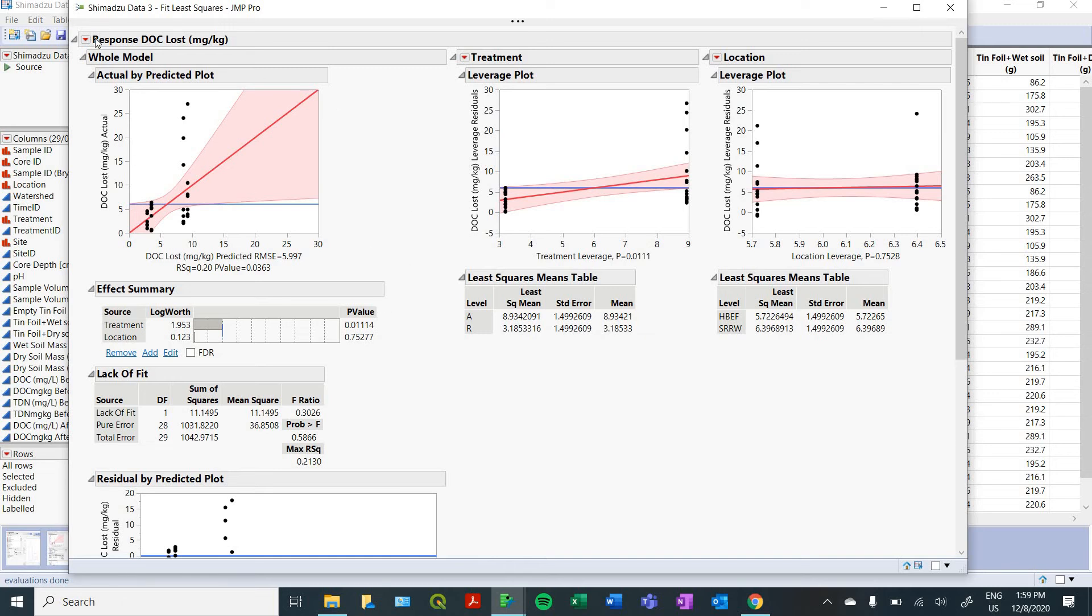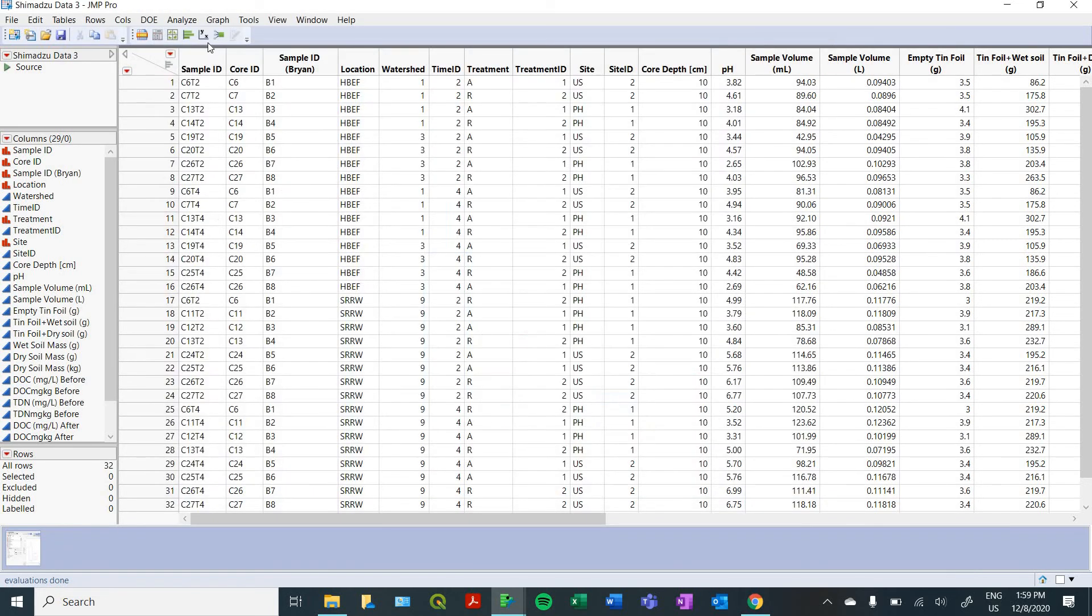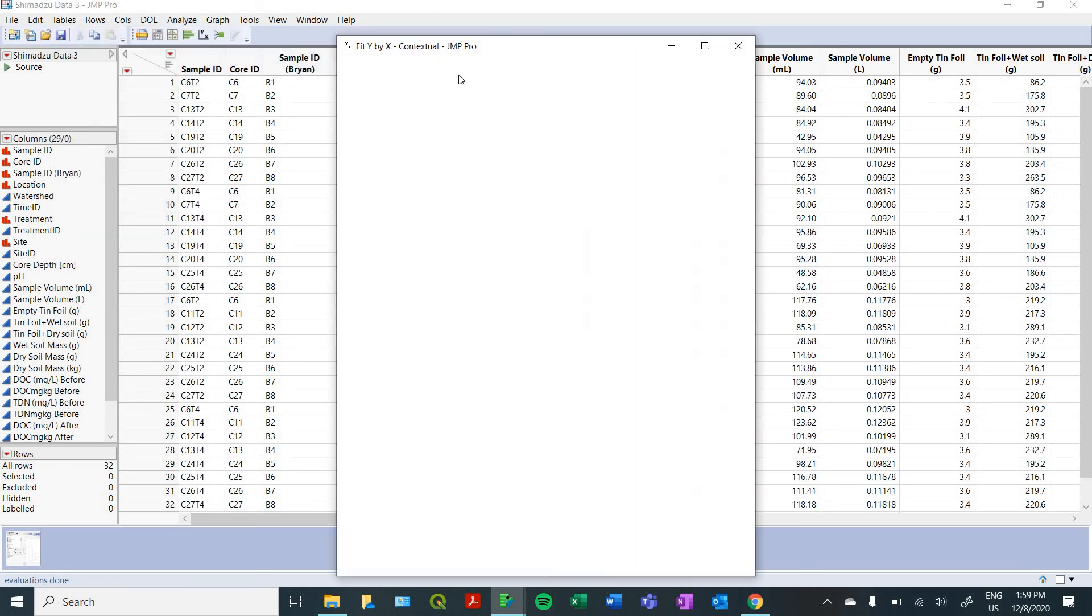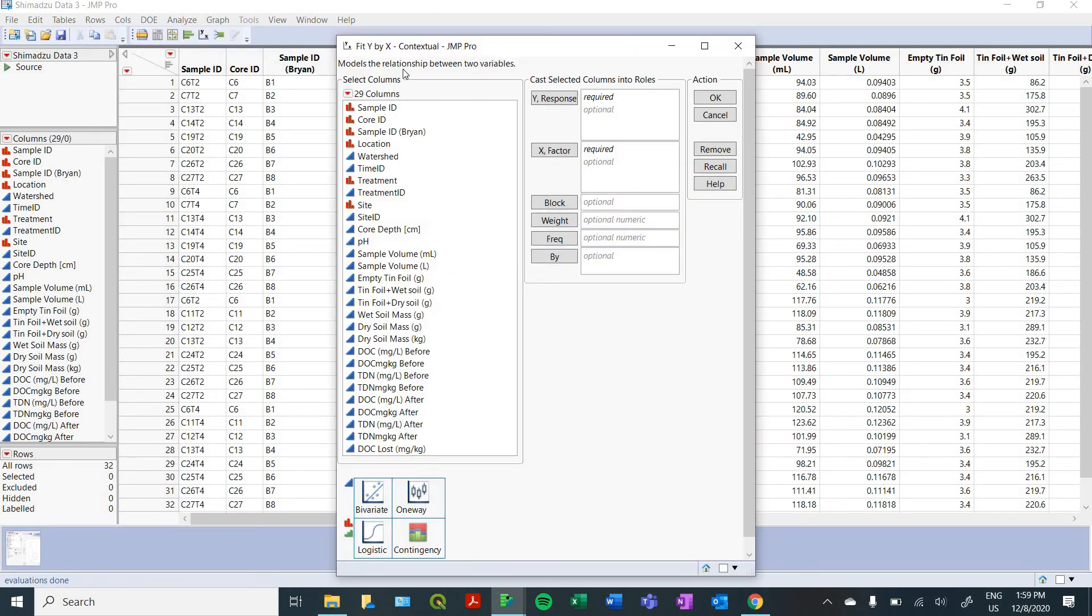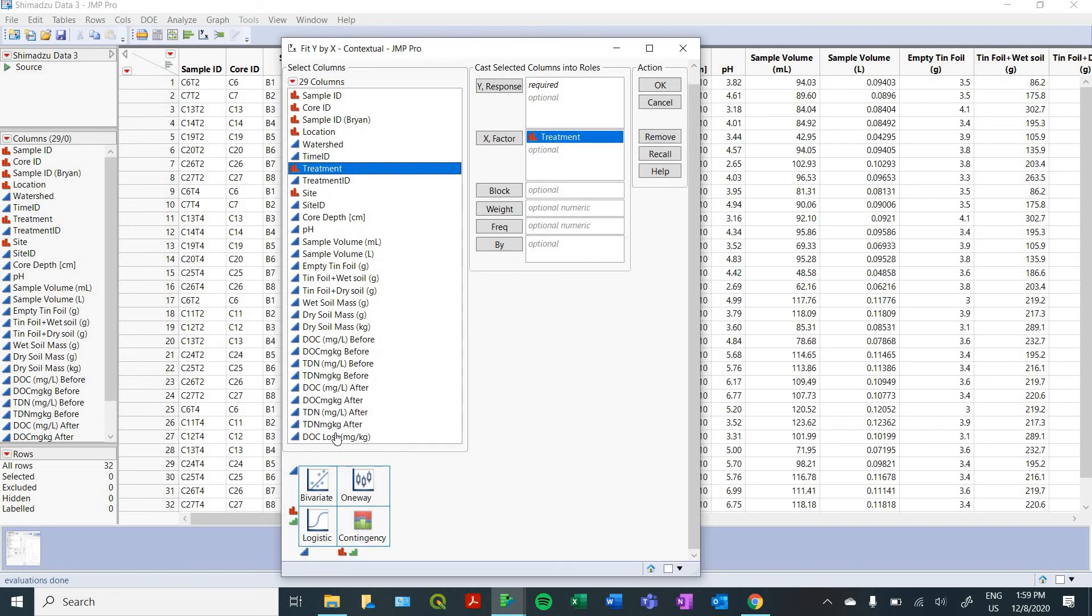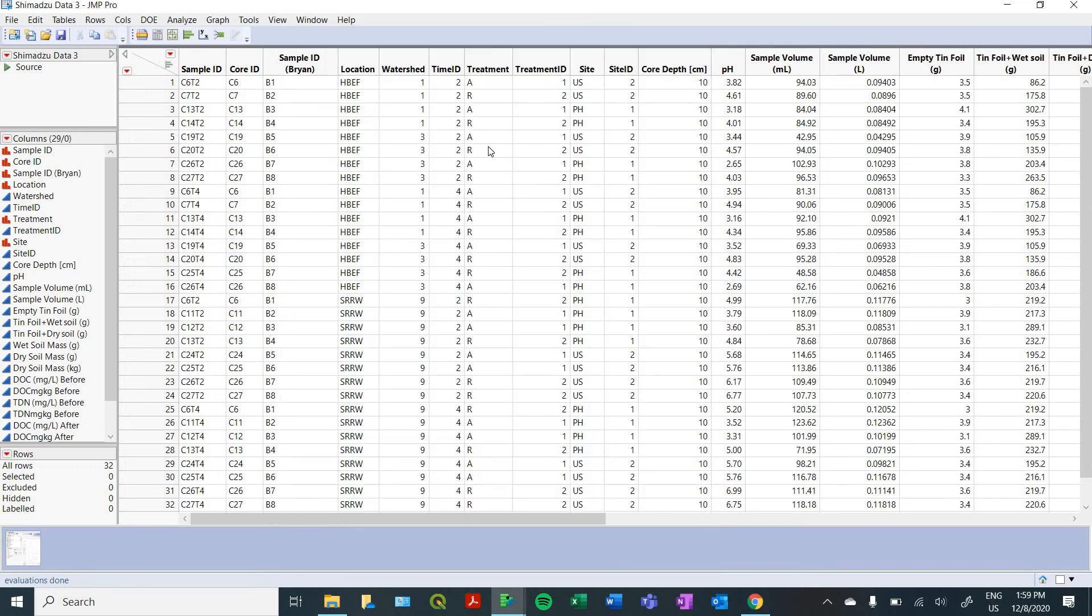So what we're going to want to do is we're going to just do a simpler analysis, trying to zoom in on that. So you're going to go to analyze, and we're just going to do a fit y by x. And so the same way the graph works, you can take your treatment variable, drag it in as your x factor, take your DOC lost variable, and drag it in as your y factor, and press ok.